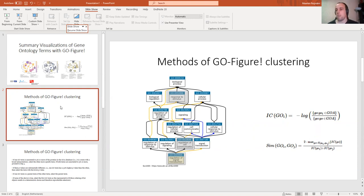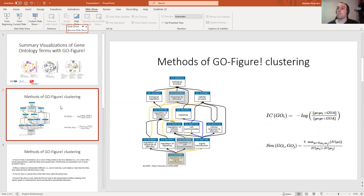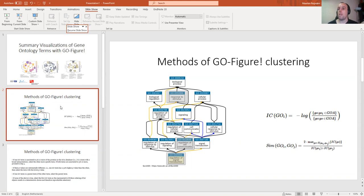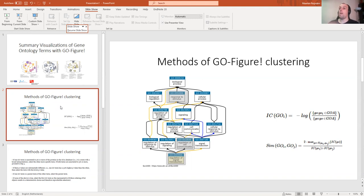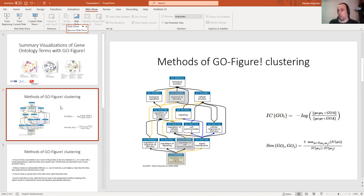Let's say that we have a GO term that has 500 proteins in a database, and the entire amount of proteins in the database is a million. So you divide 500 by a million, that's the fraction, and you take the minus log. So that's the information content. The higher the better, because the higher means the GO term you're analyzing is very specific. It gives us a lot of information.